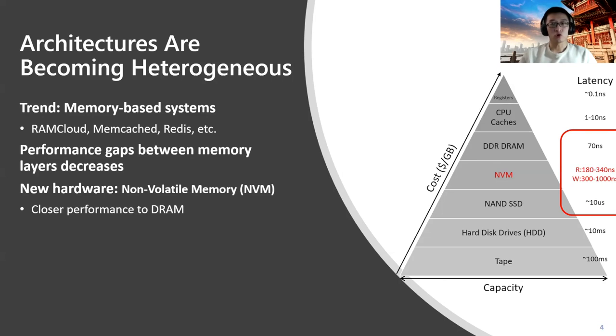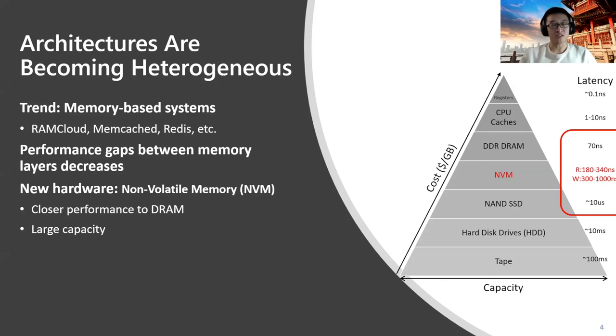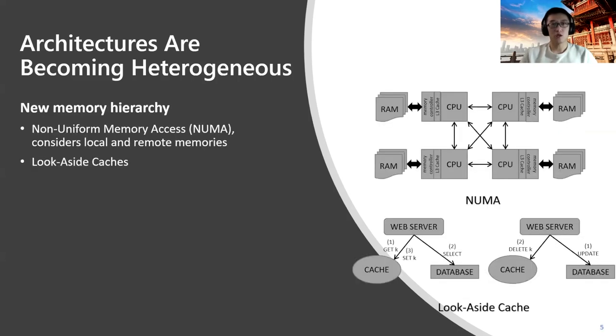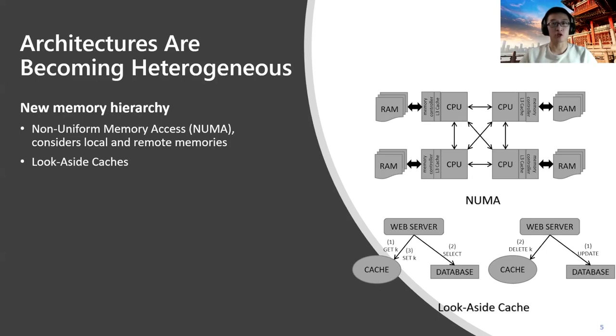If you look at the latency of NVM, it's already in the same order of magnitude as DRAM and way faster than SSD. NVM comes with large enough capacity to use and is directly accessible from CPU. The new trend is also driven by some new memory hierarchy design, for example, non-uniform memory access (NUMA), which considers local and remote memories together, and local set cache as a new distributed caching design.